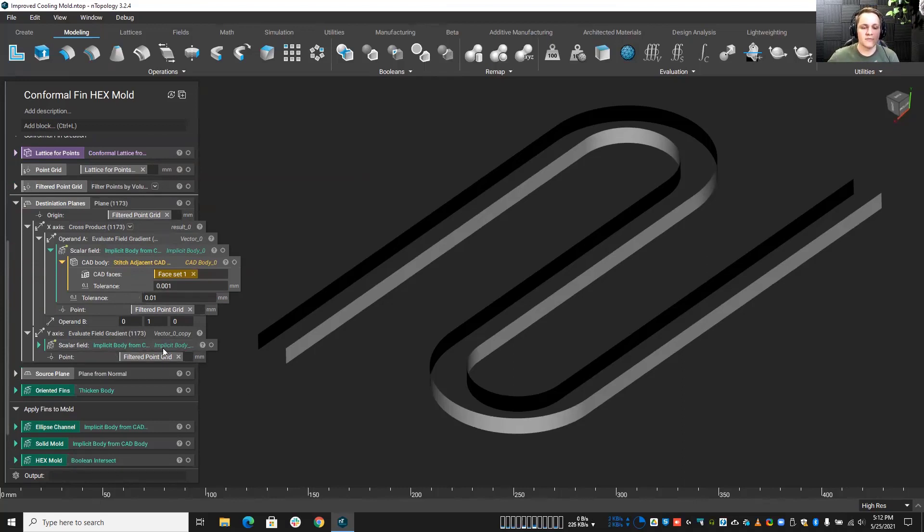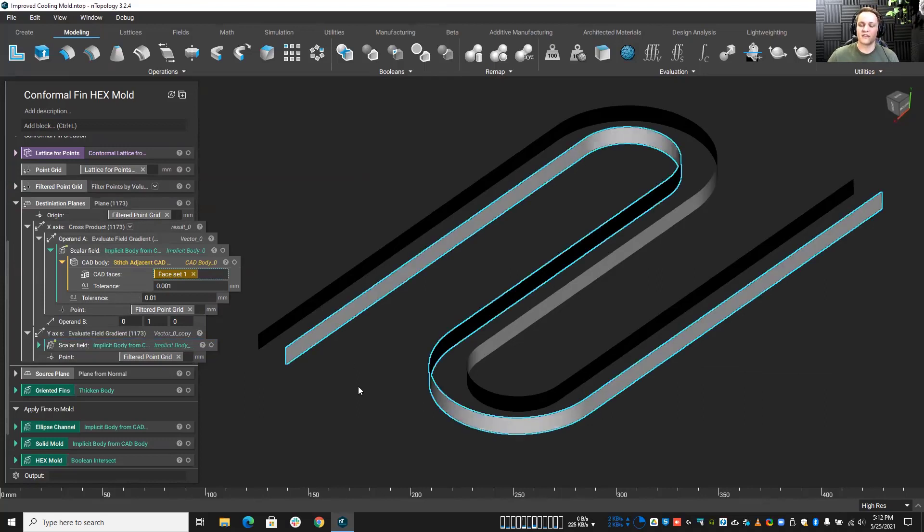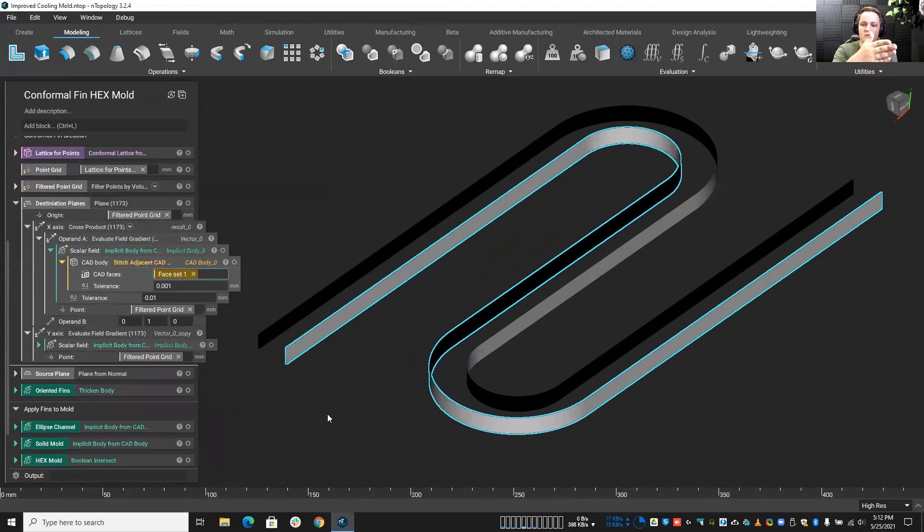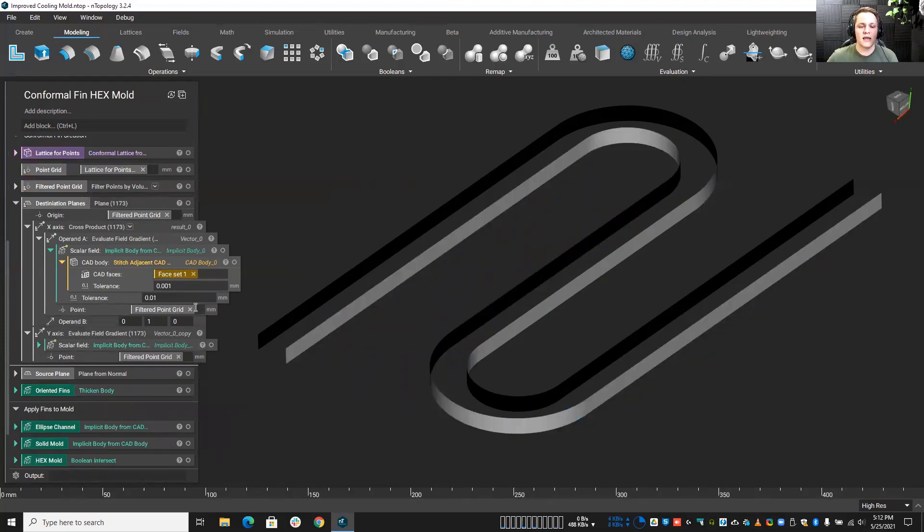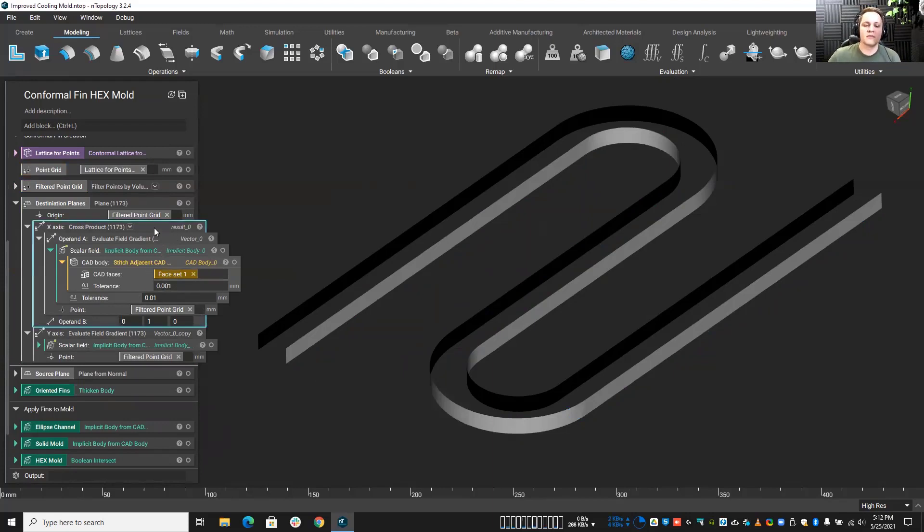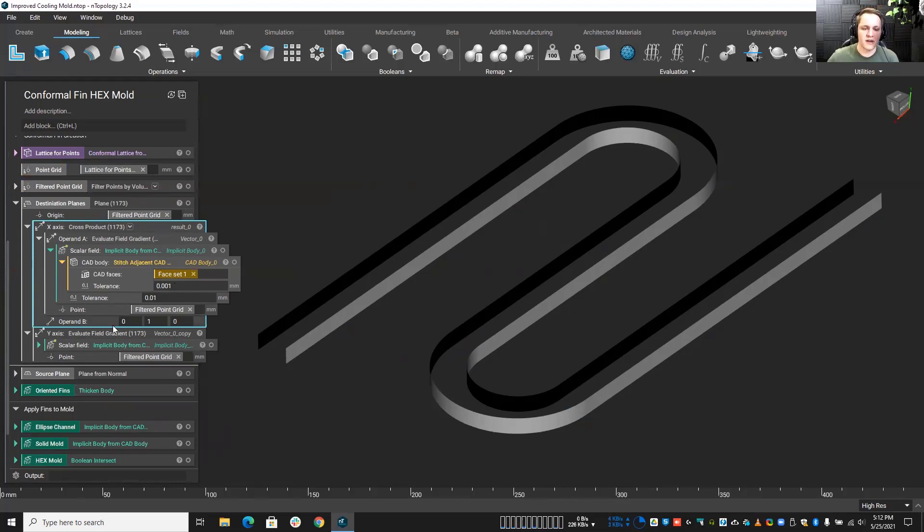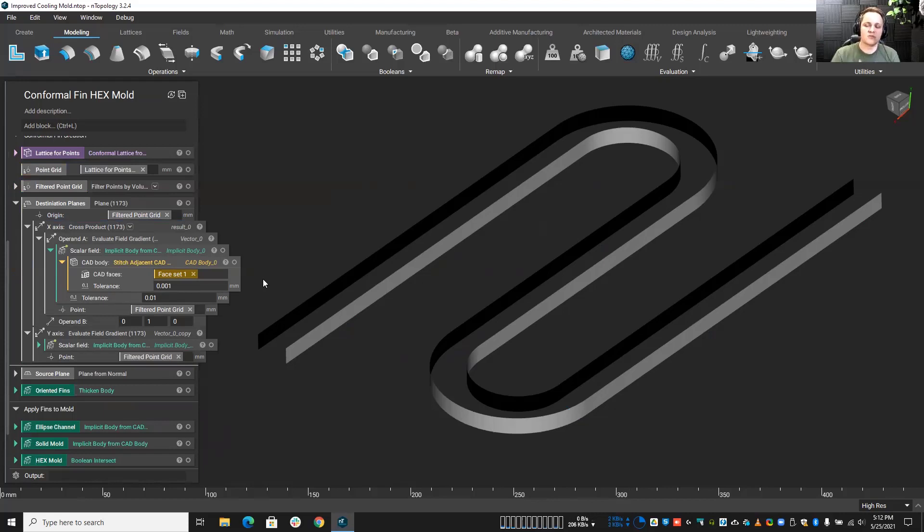So essentially what I'm doing is I'm taking this inside face, and I'm saying, okay, my y-axis, I want to be in the normal direction, completely normal to this face. But the x-axis, I don't want it to be normal. I actually want to take the cross product of that with another vector, obviously, that gives me not the normal, but more along the lines of a tangential direction so that I'm properly orienting these.